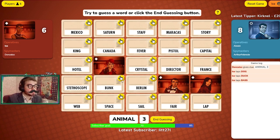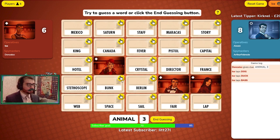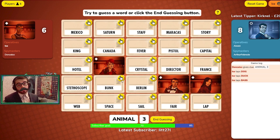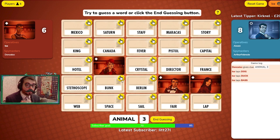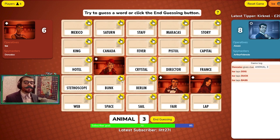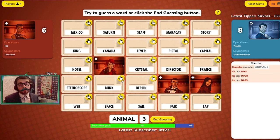If you want to just simply highlight the card to think about it more, just click elsewhere on the card. If you get all your guesses correct as an operative, you're always allowed to have one extra guess. The aim of the game is to pick all of your team's cards before the opposing team picks theirs. However, if either team picks the black assassin card, then they instantly lose and the game is ended.